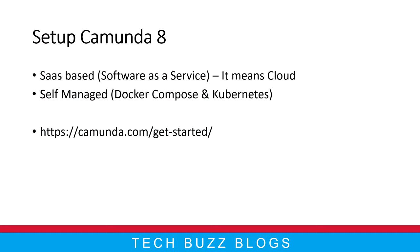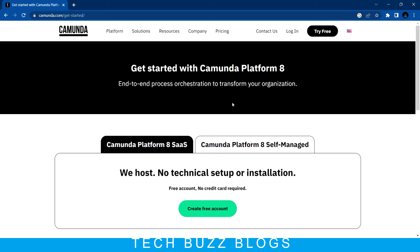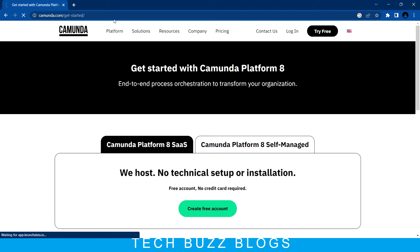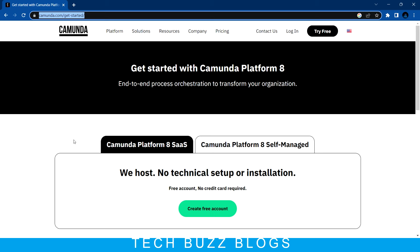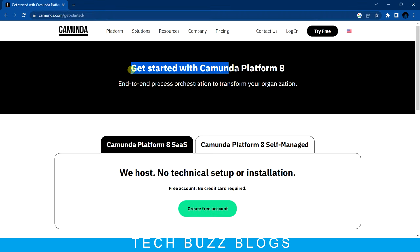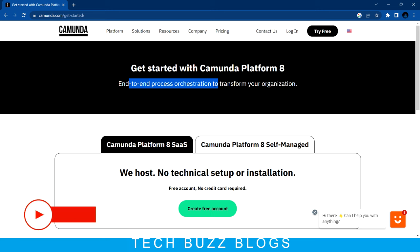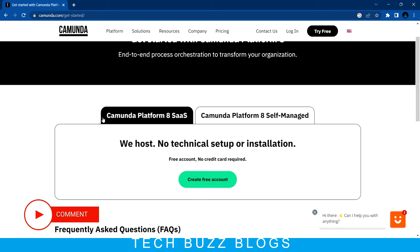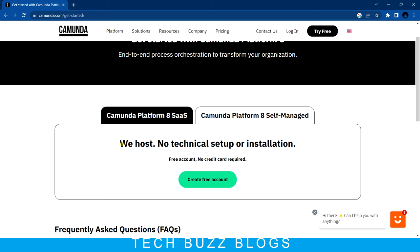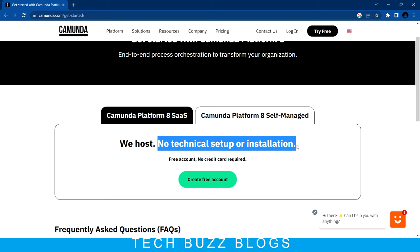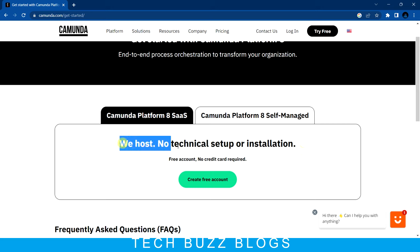Let me jump into the browser. This is the page - you need to go to the Camunda 'Get Started' URL, which I'll paste in the description. You can see here: 'Get Started with Camunda 8 - end-to-end process orchestration to transform your organization.' You can see the same options I showed in the PowerPoint: Camunda Platform 8 SaaS-based and Camunda Platform 8 self-managed. For SaaS, no technical setup or installation is required - they take care of everything.